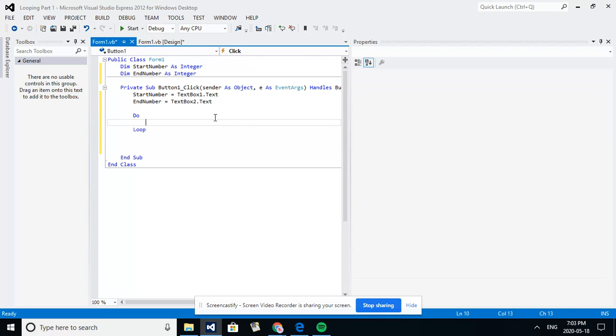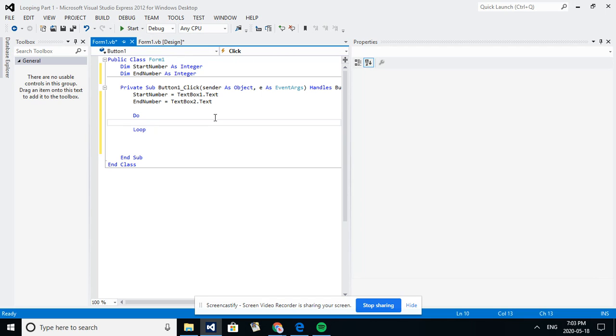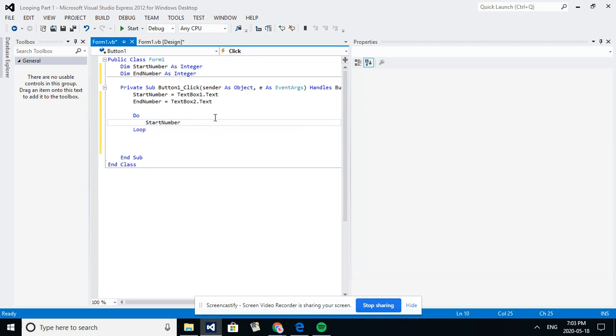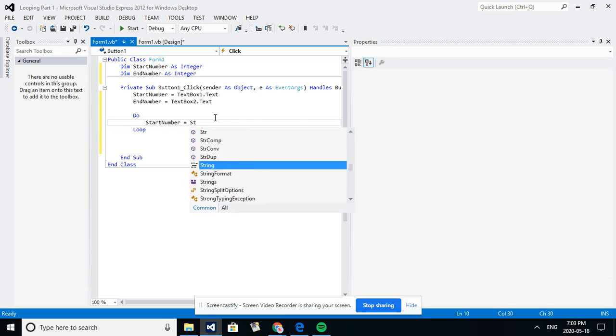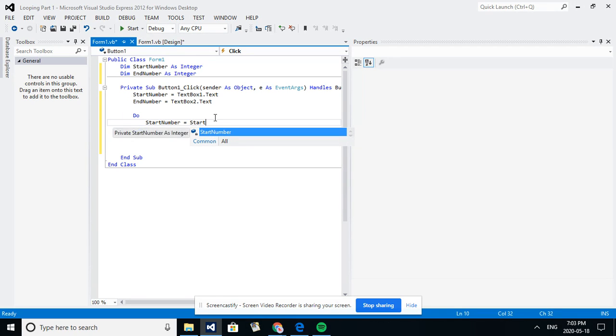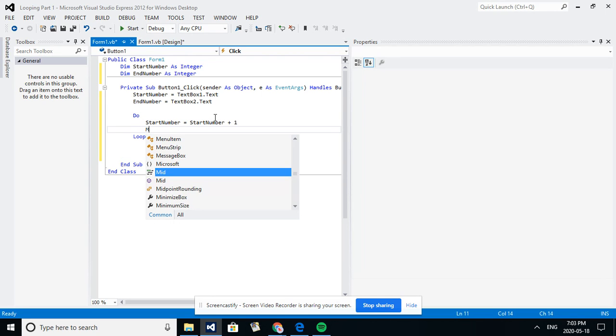So this is what I want to happen. I'm going to write the word do, so do this set of instructions. So we're going to do start number equals start number plus one, so we're going to add to it, and my message box is going to show the start number.